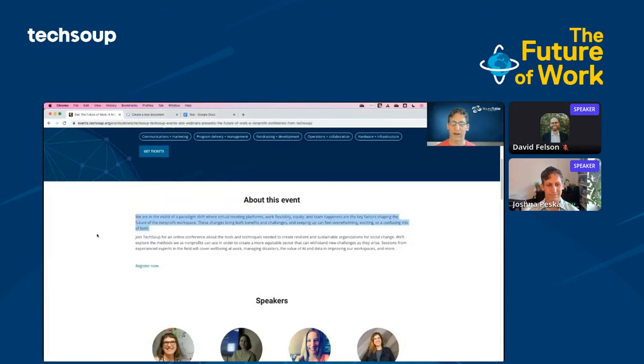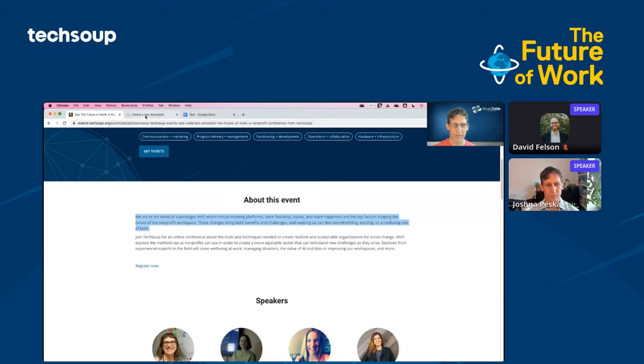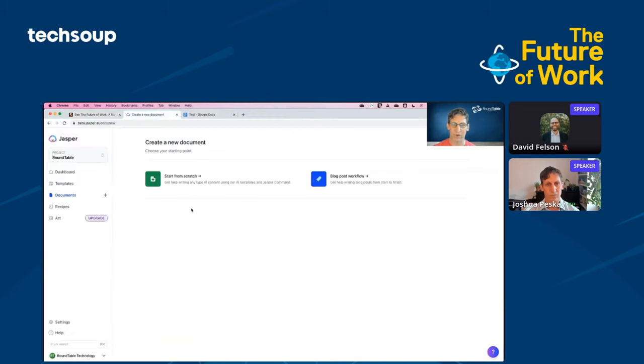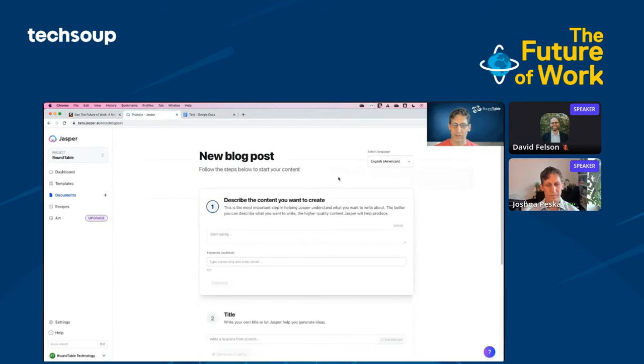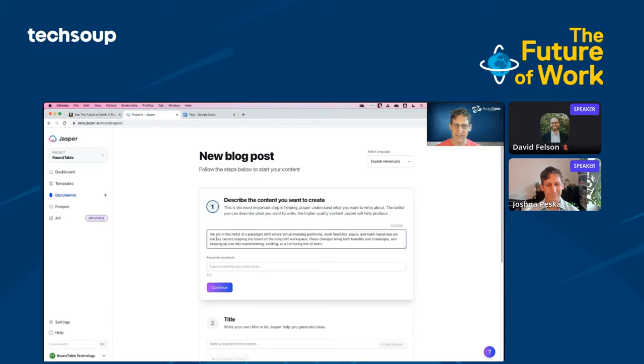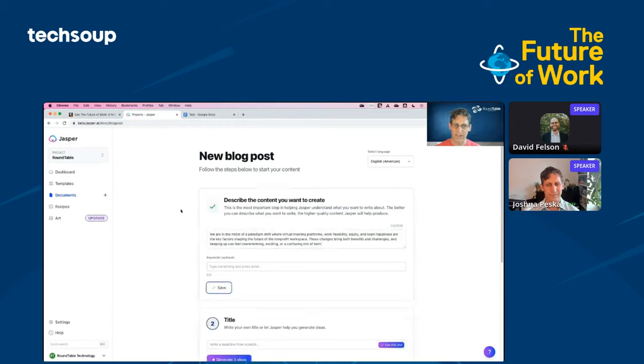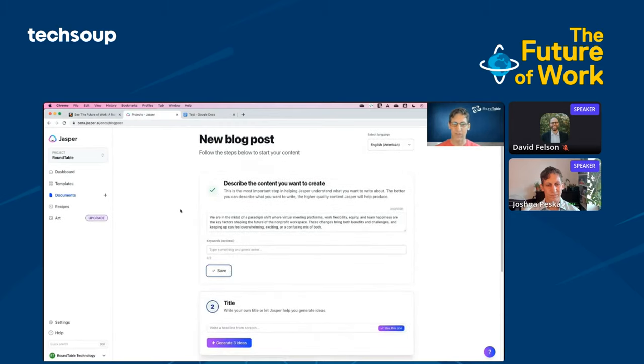I would like to write an article about the event we're doing today, the future of work with TechSoup. So to start, I've highlighted this text about the event. I'm going to copy that. And then I'm going to go over to my generative writing tool, jasper.ai, and I'm going to choose the blog post workflow. Now here, I'm going to paste in that text that I copied out and go ahead and choose continue.